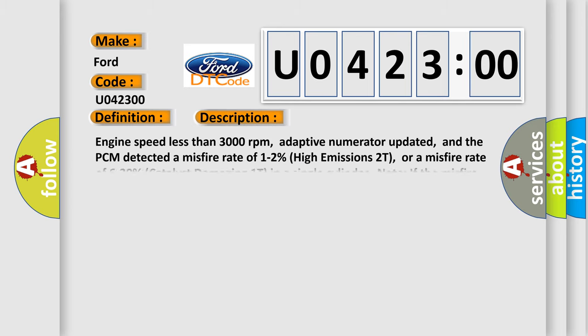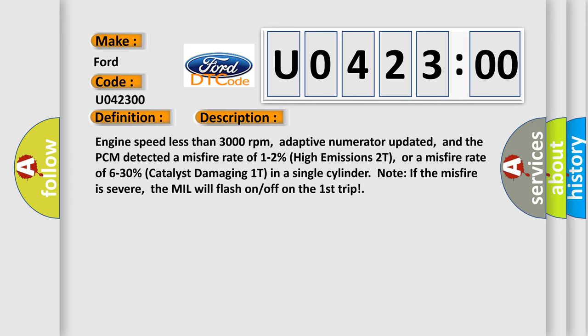And now this is a short description of this DTC code. Engine speed less than 3000 revolutions per minute, adaptive numerator updated, and the PCM detected a misfire rate of 1-2% high emissions 2T, or a misfire rate of 6-30% catalyst damaging 1T in a single cylinder.